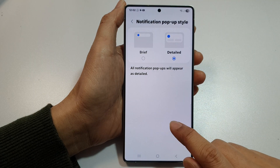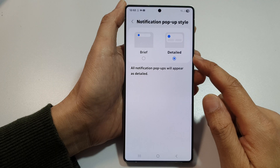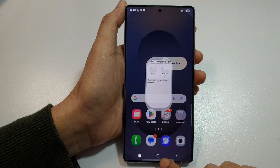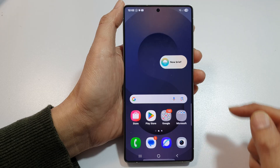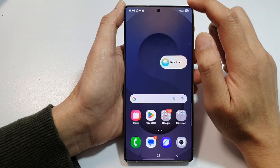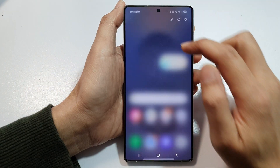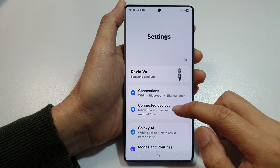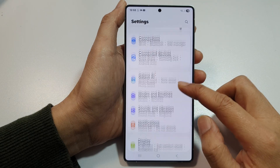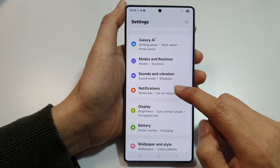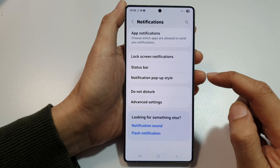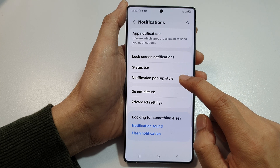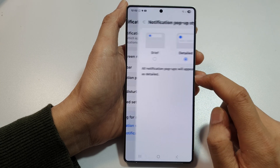But first, let's see how you can get to this settings page. Tap on the Home button to return back to the home screen. Then swipe down at the top and tap on the settings icon. Next, scroll down, then tap on Notifications. After that, tap on Notification Pop-up Style.